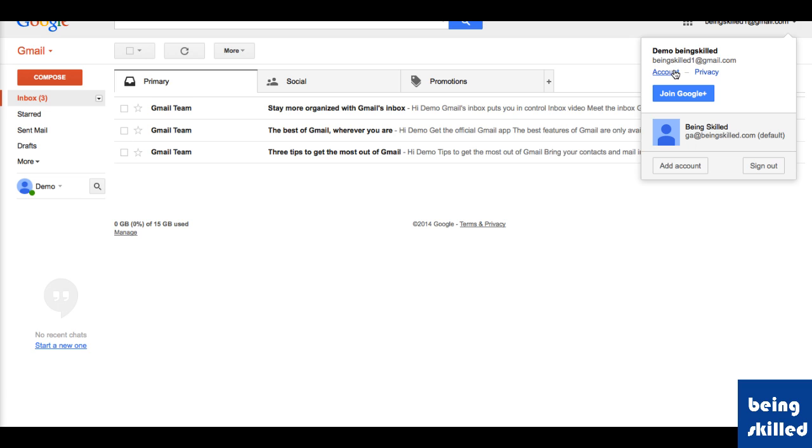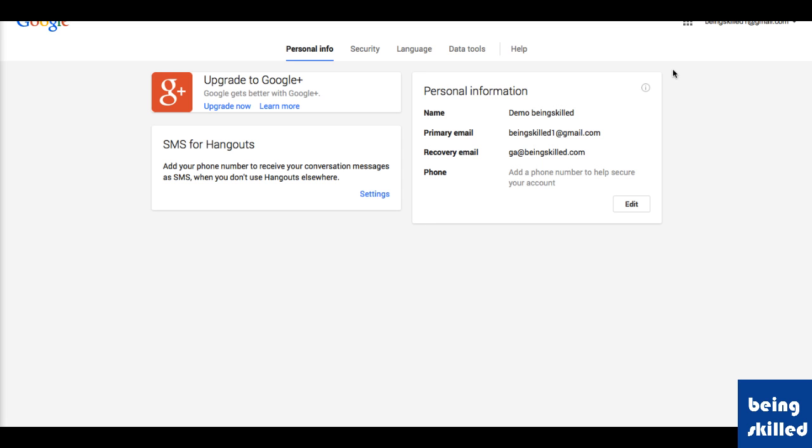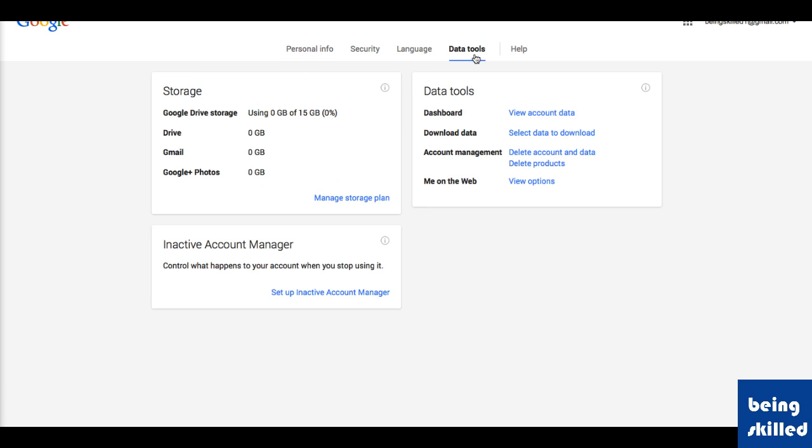Then a page will open which will show you different options. Here we'll be choosing Data Tools, so click on it.